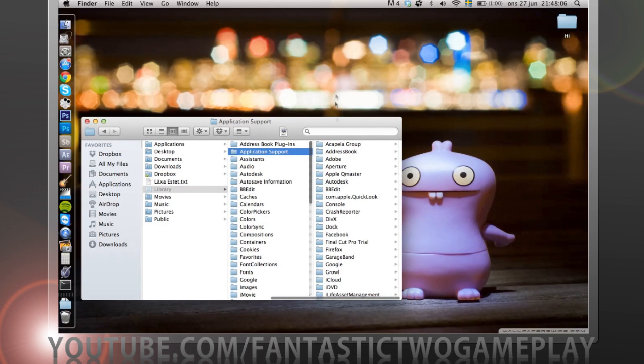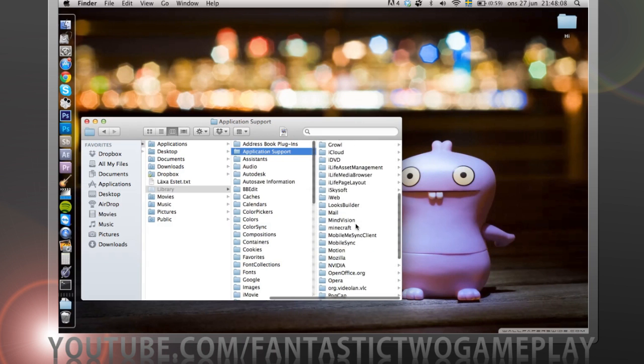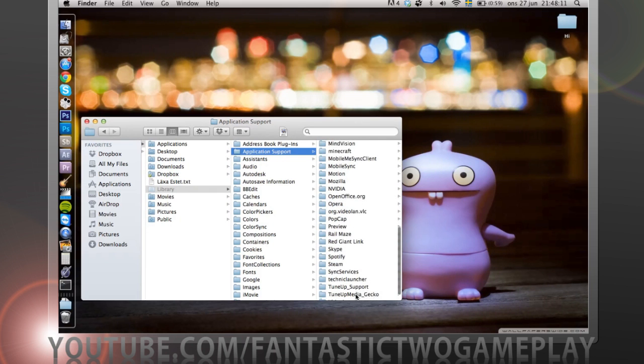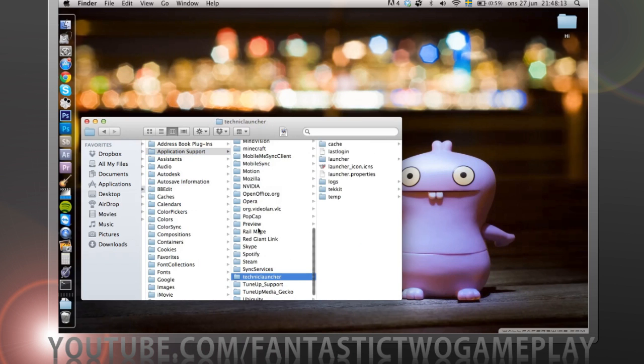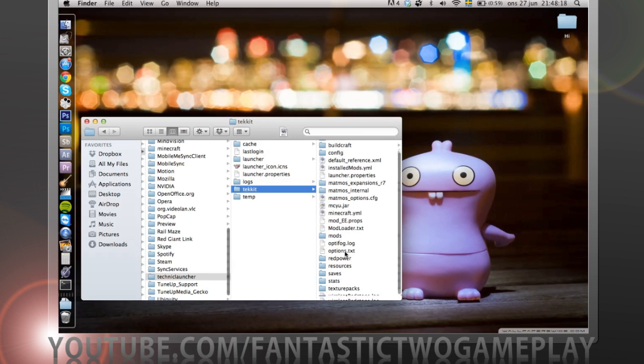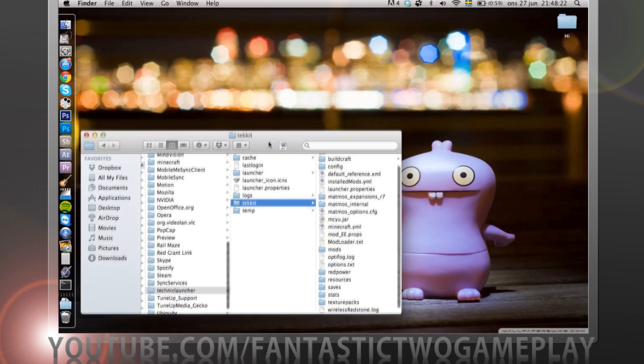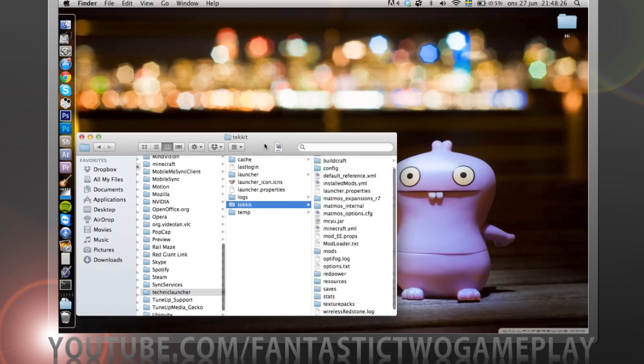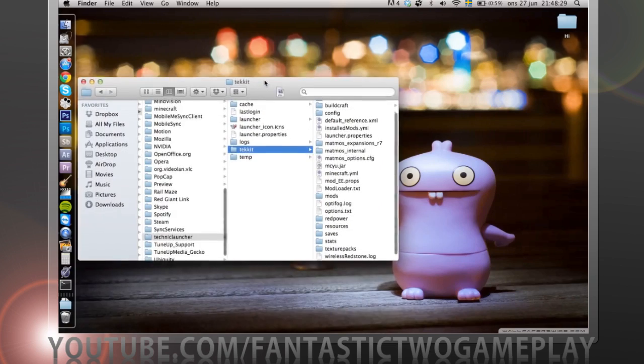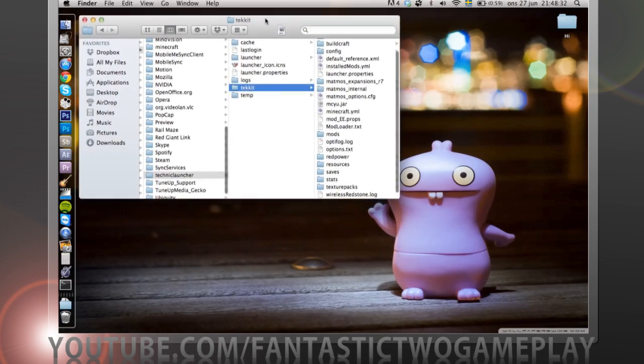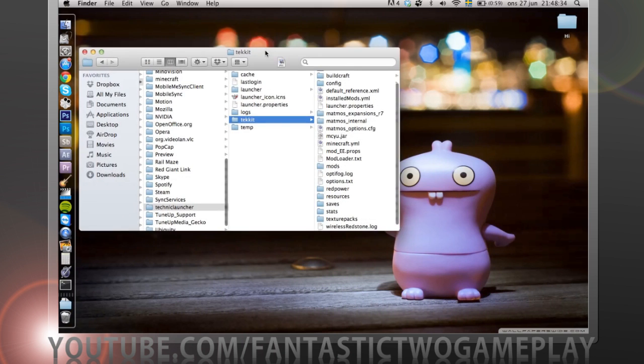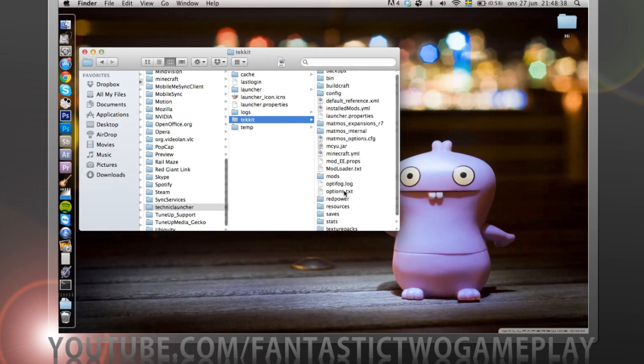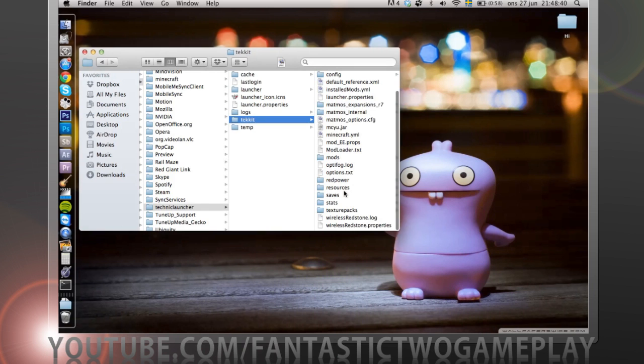You want to find the Technic Launcher here somewhere. There, Technic Launcher. We want to go to Tekkit. You can also install it for any mod you want really, or any Minecraft. If you want it for Minecraft you can install it for Minecraft or Technic.